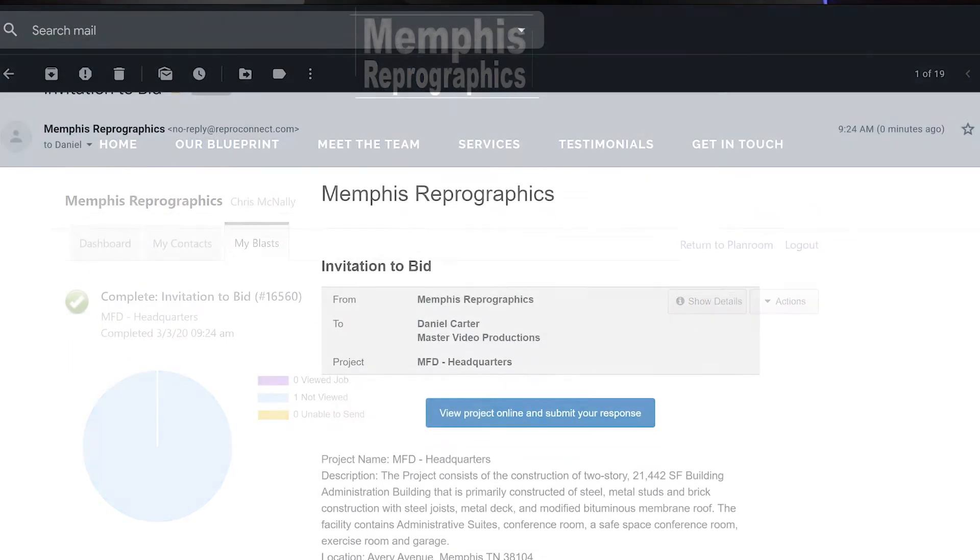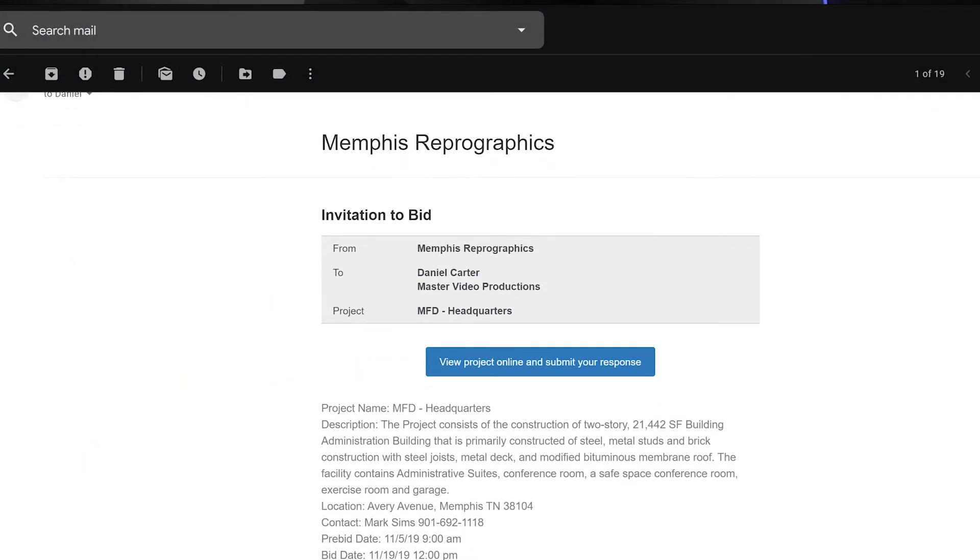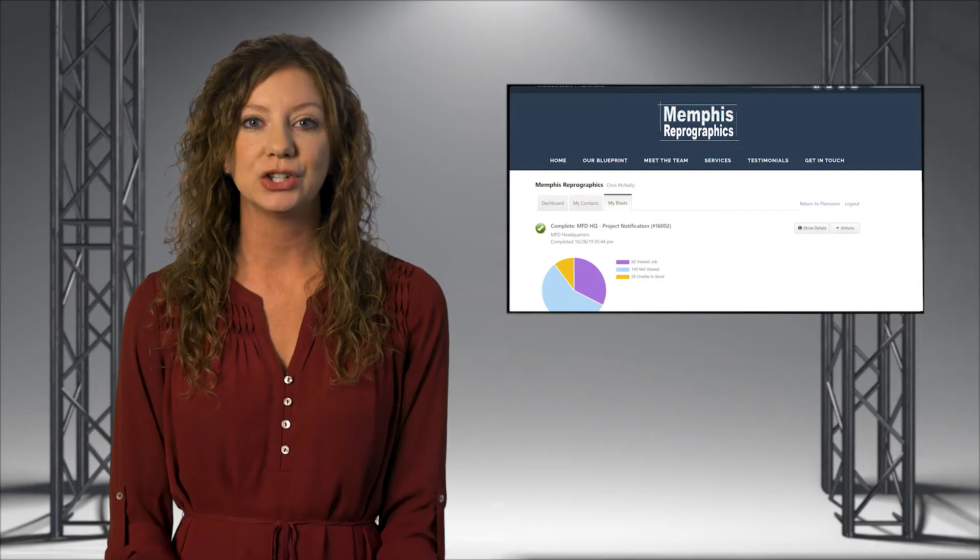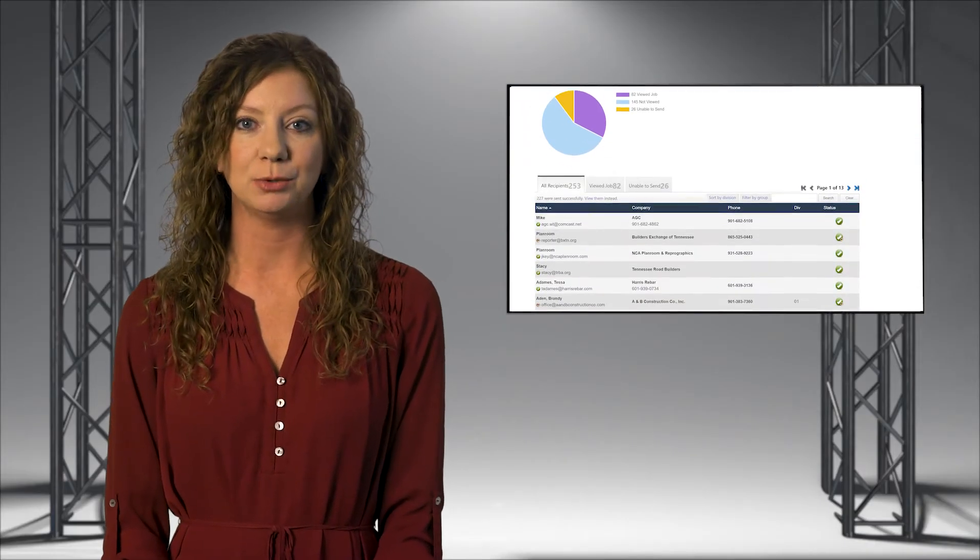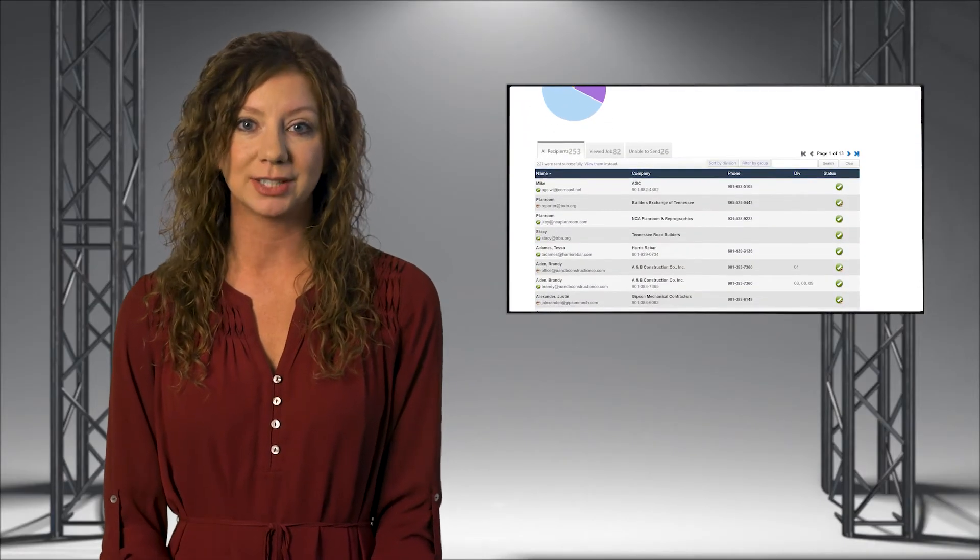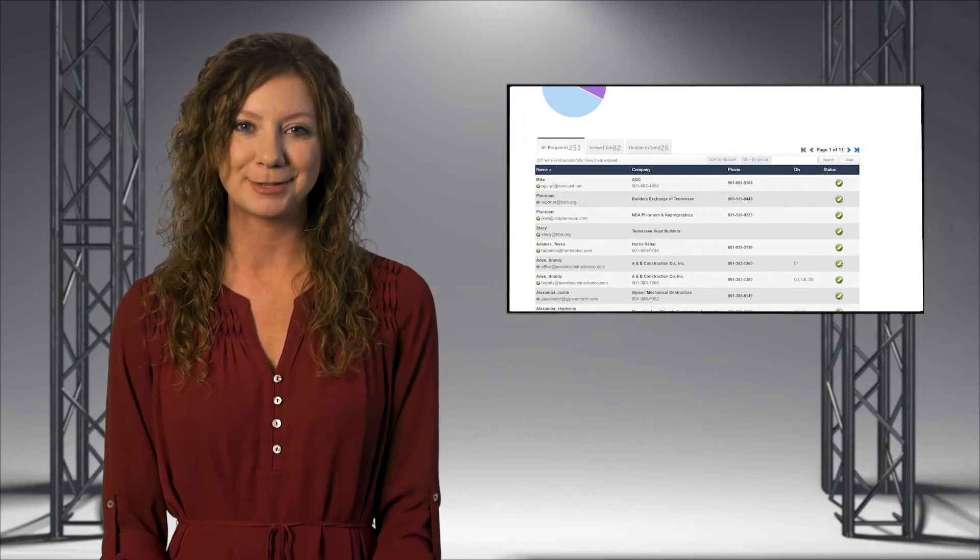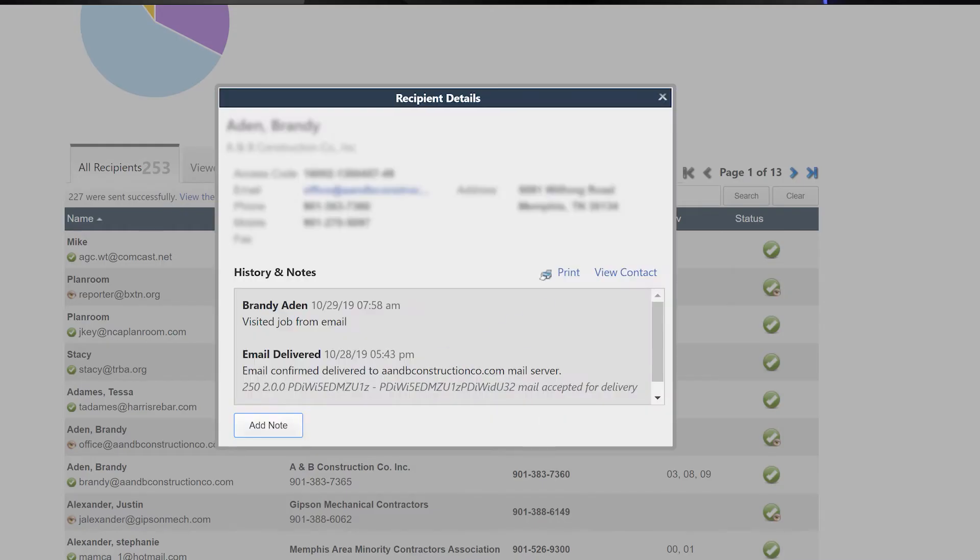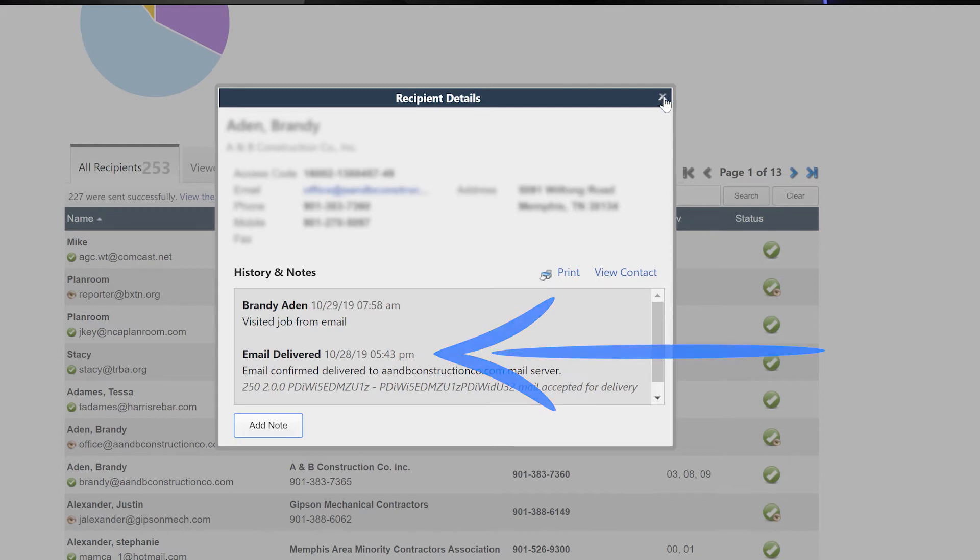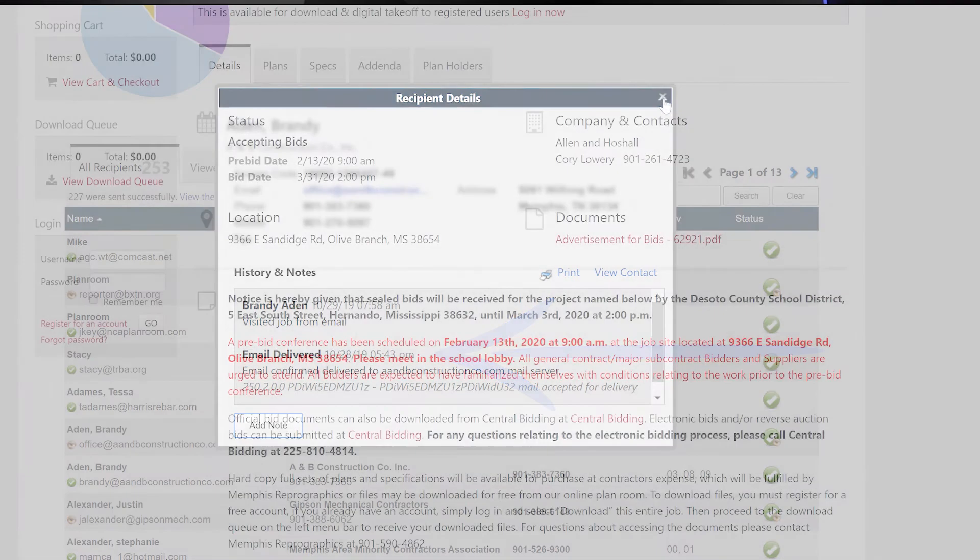Notifications are sent by email from the plan room, and you can track all the activity pertaining to your projects in real time. How awesome is that? This means you actually see a delivery receipt, including the date and time of when they received it and what they actually did with it.